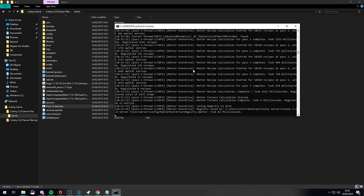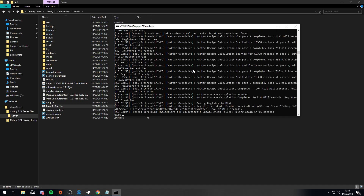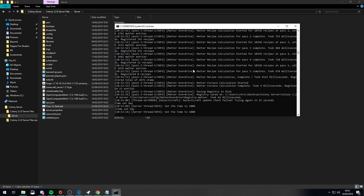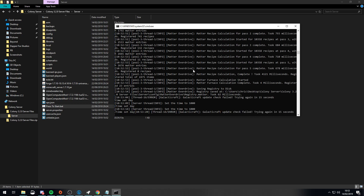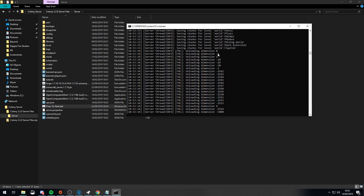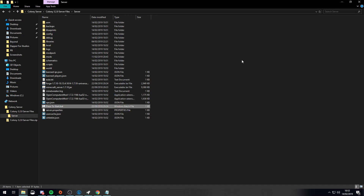If you want to run commands, just type them into the console input box here. For example, time set day. Don't worry about whether you put a slash in front — it turns out it works either way. You can press the up arrow to bring back previous commands. To stop your server, just type stop and press Enter — that will turn your server off and save the chunks.